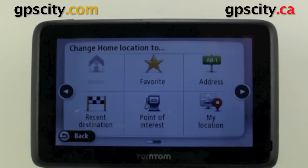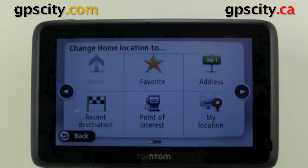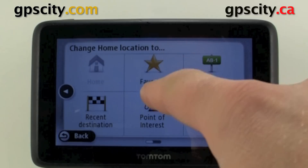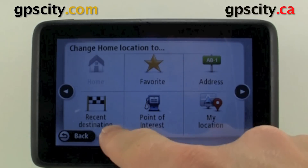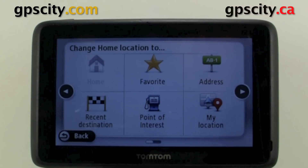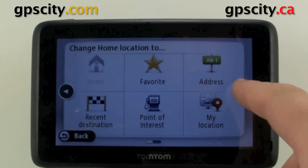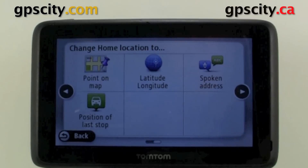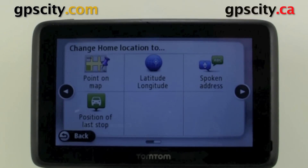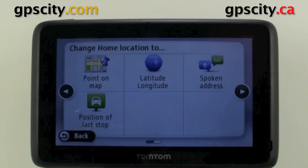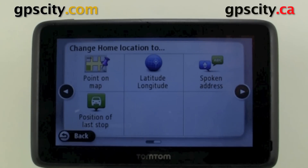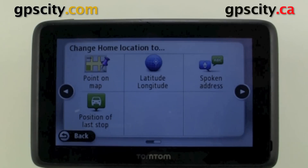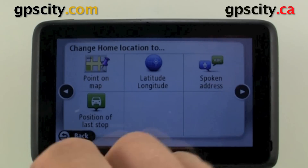So now that we're in here, we want to change our home location. We can select a favorite, an address, a recent destination, a point of interest, your current location, a point on the map, a latitude and longitude if you have the coordinates for the home location you want, or you could speak an address or use the position of last stop.